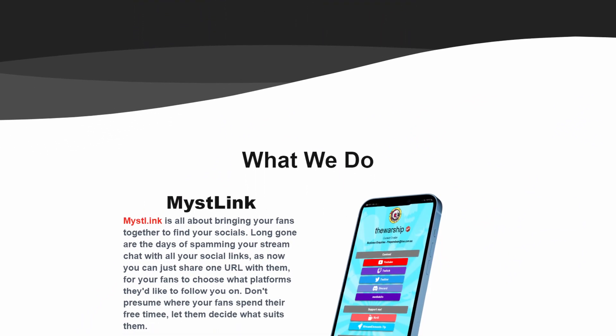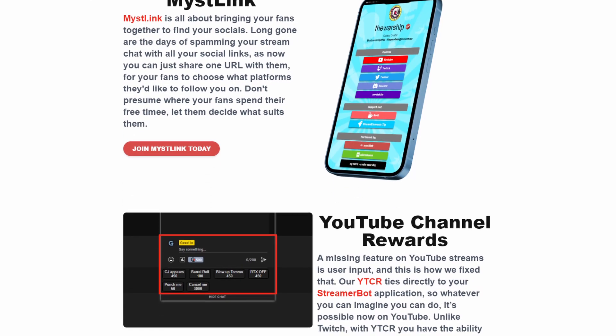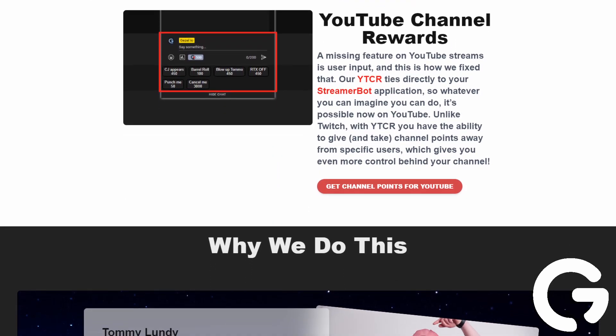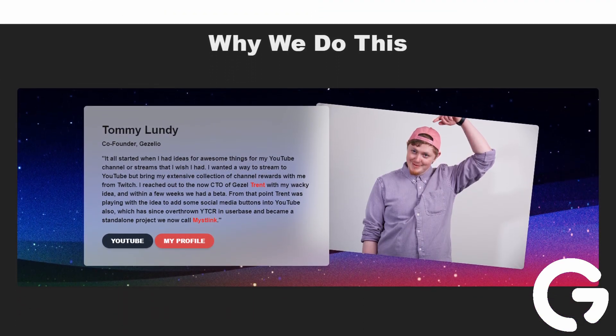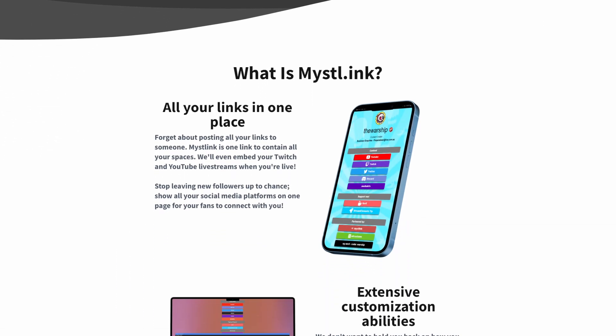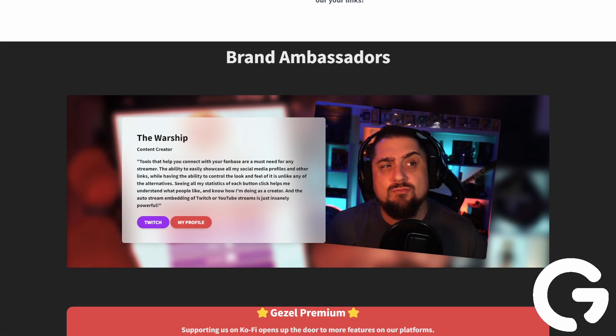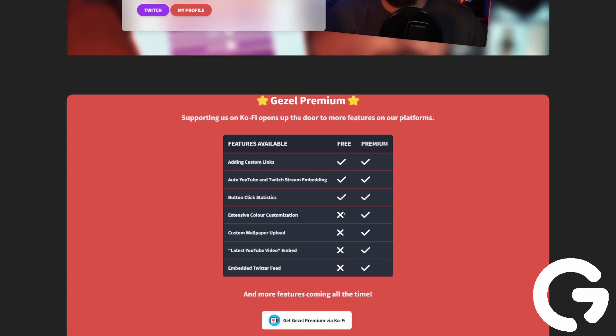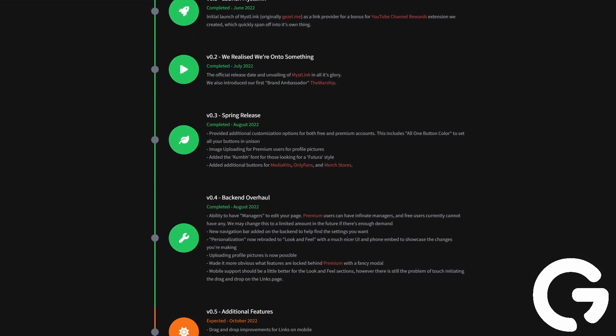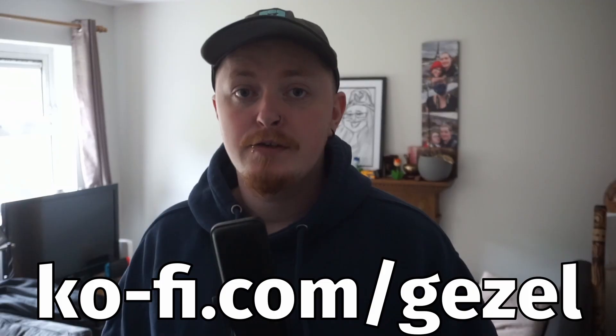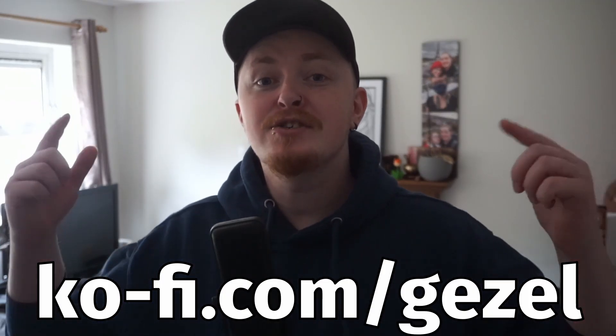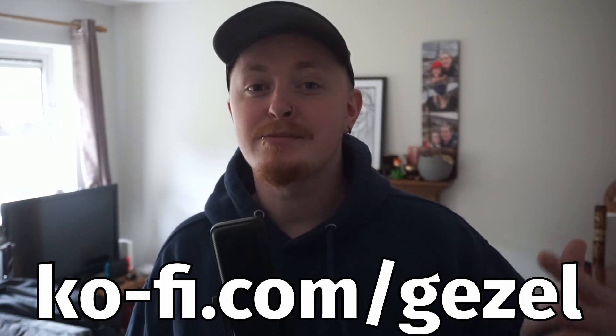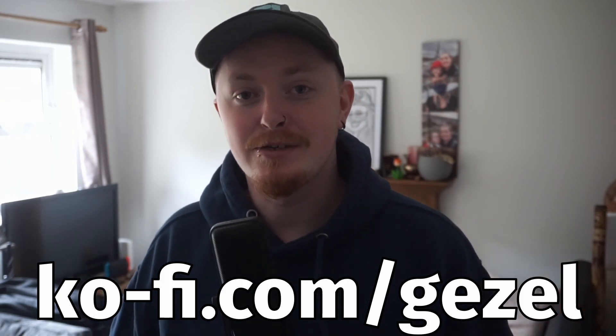This was made in conjunction with Gazelle. If you don't know what Gazelle is, it's basically me and my friend Trent's little collective where we create different things for content creators such as Channel Point Rewards on YouTube. There's a Chrome extension for that now. And also Miss Link, which is basically a Linktree alternative for you to share all your social media profiles and it also embeds your YouTube and your Twitch live streams on there too. If you like the work that we do and you want to support us, make sure you check the Ko-fi link down below and you get some extra bonuses by doing that too.